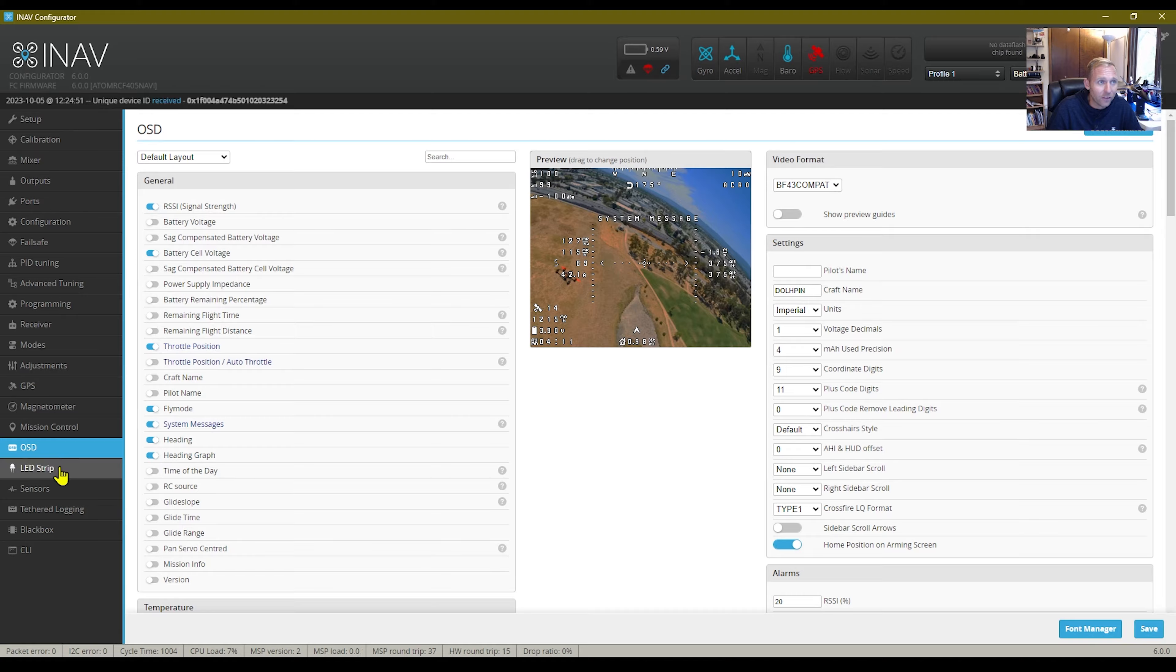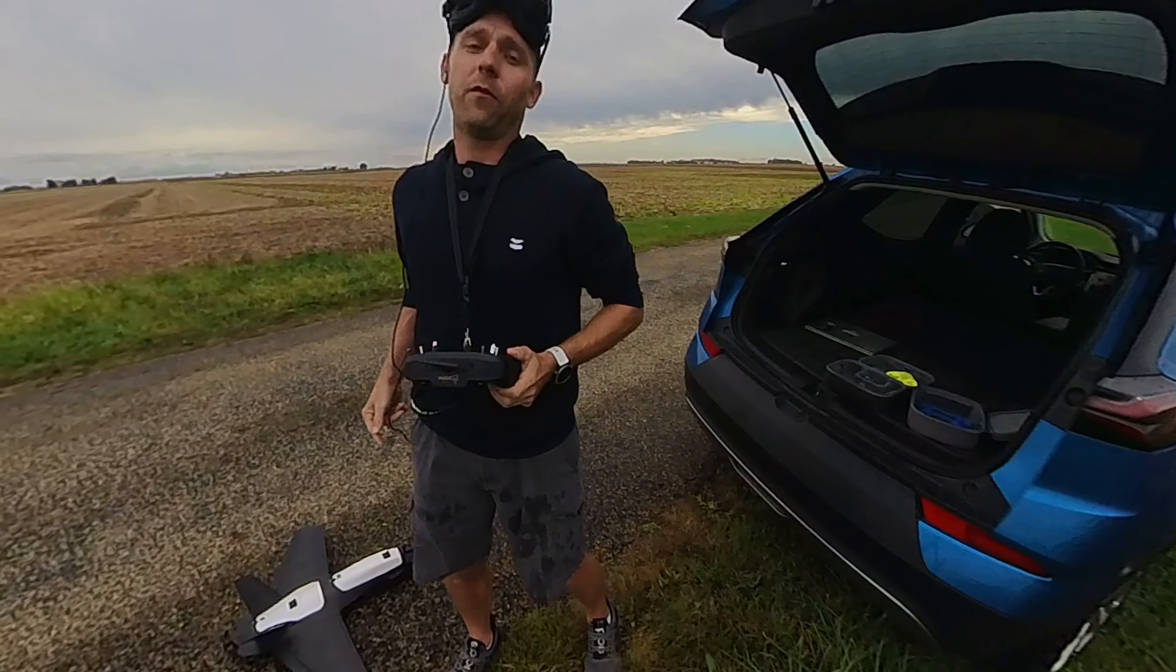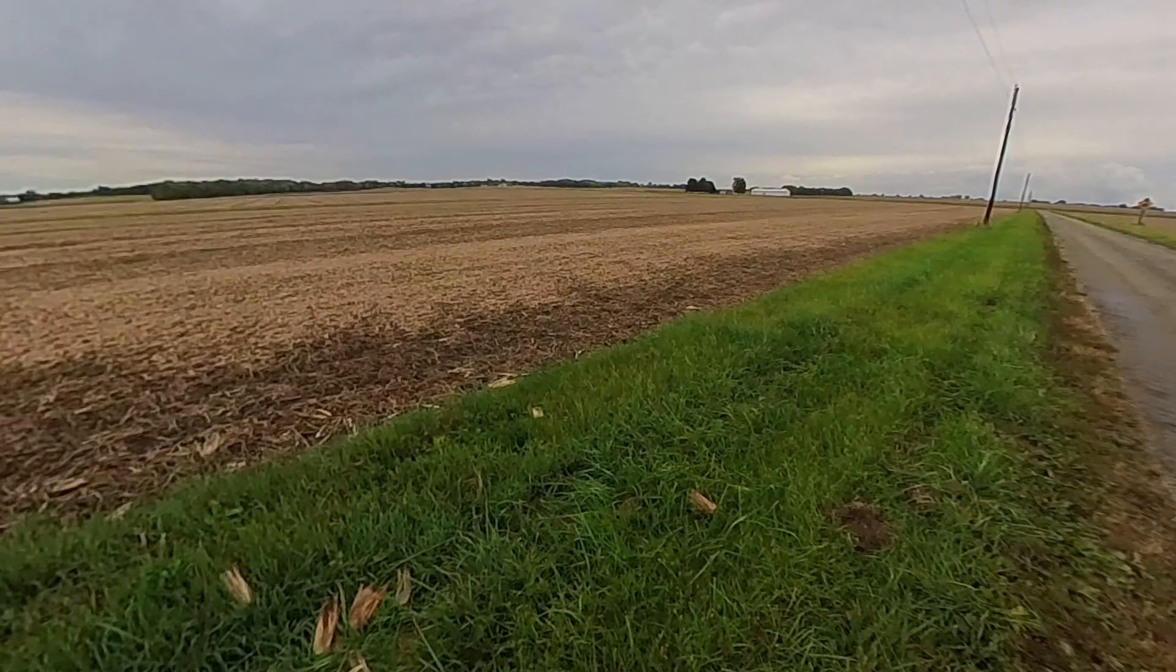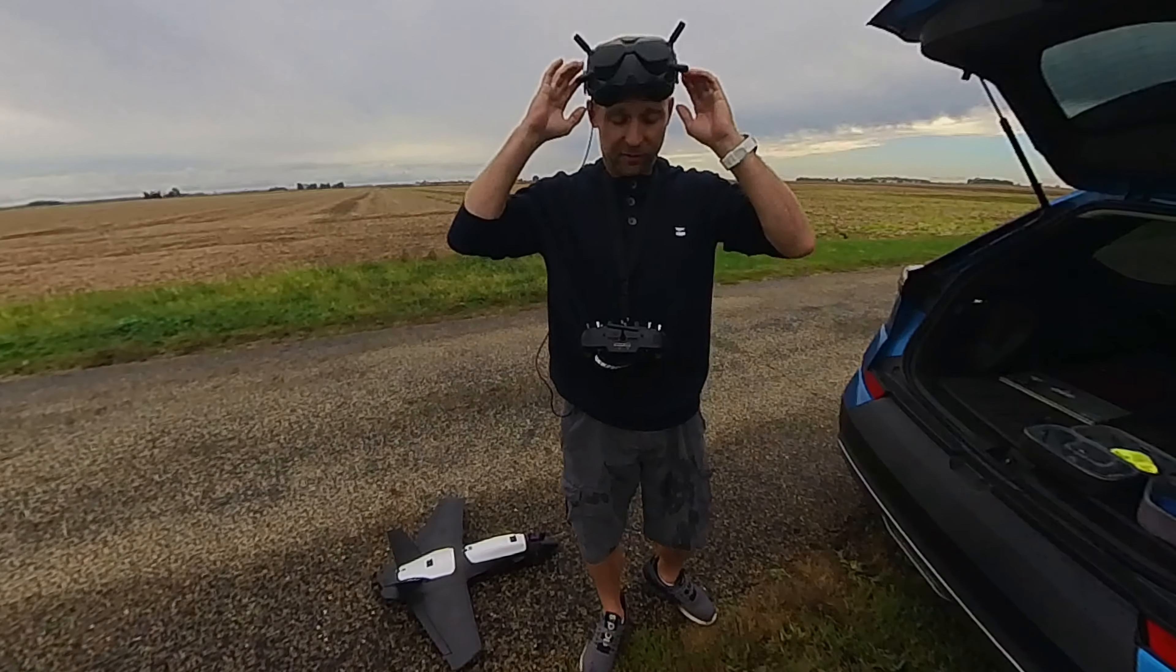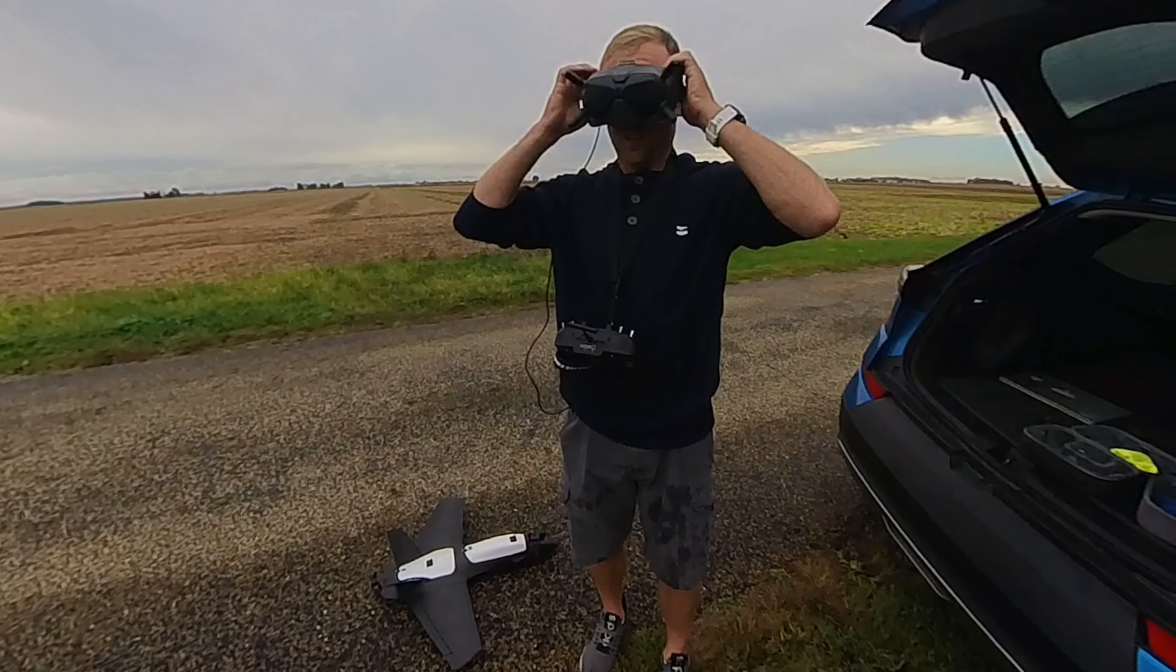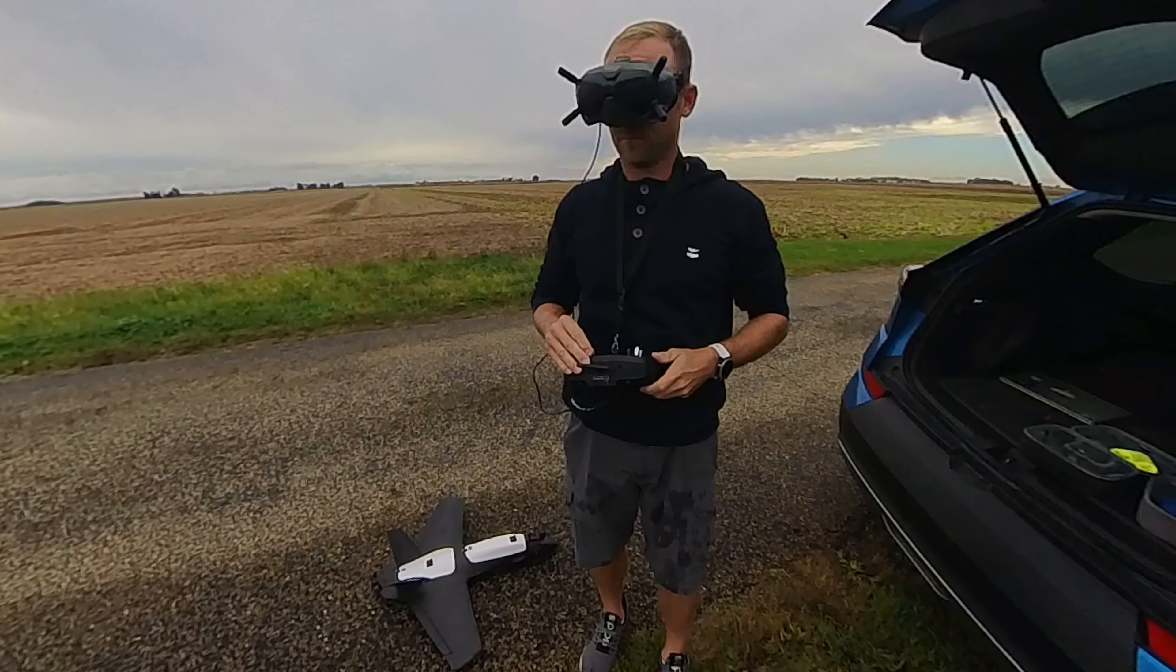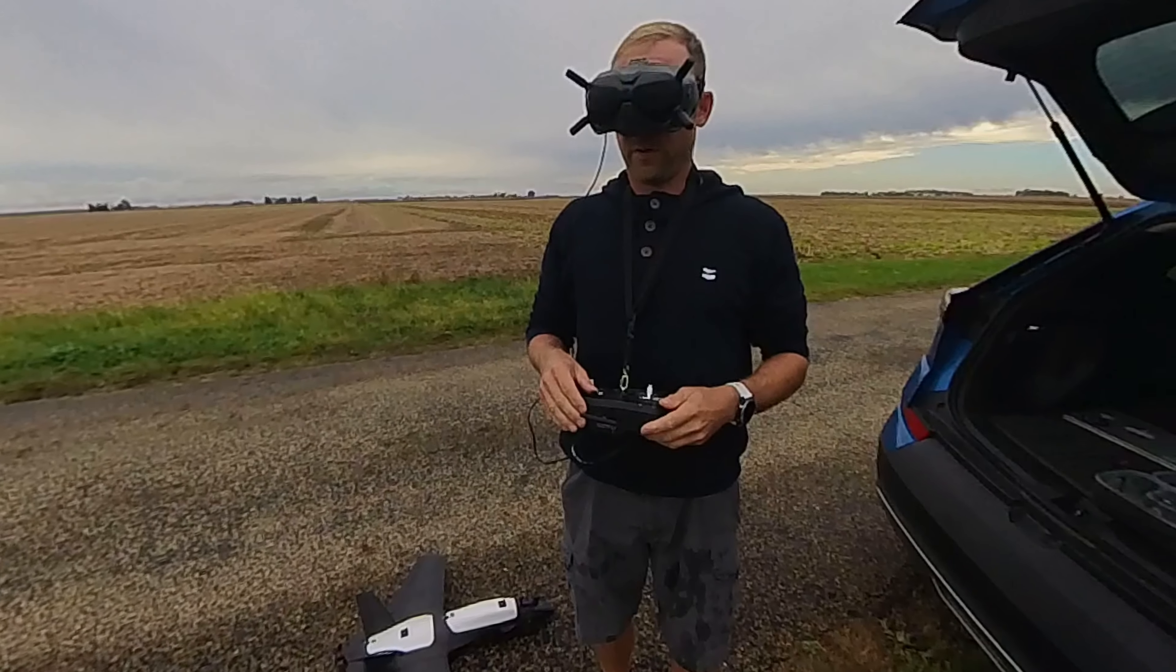And that's pretty much, that is it. That is it. I'm filming this on an Insta360 X3 camera, which I have to say is the shiznit.